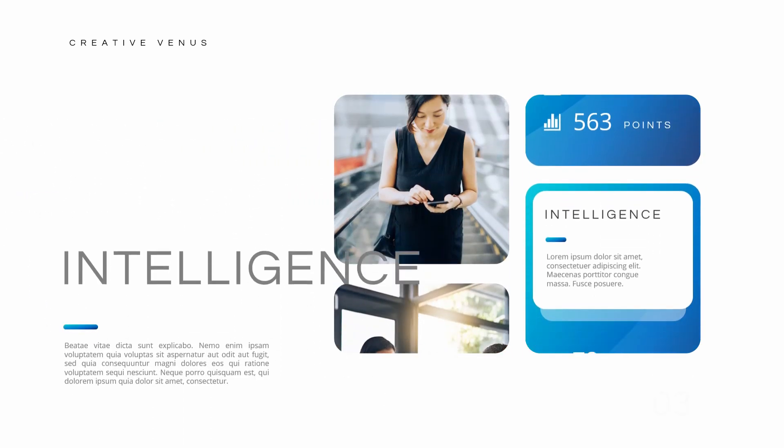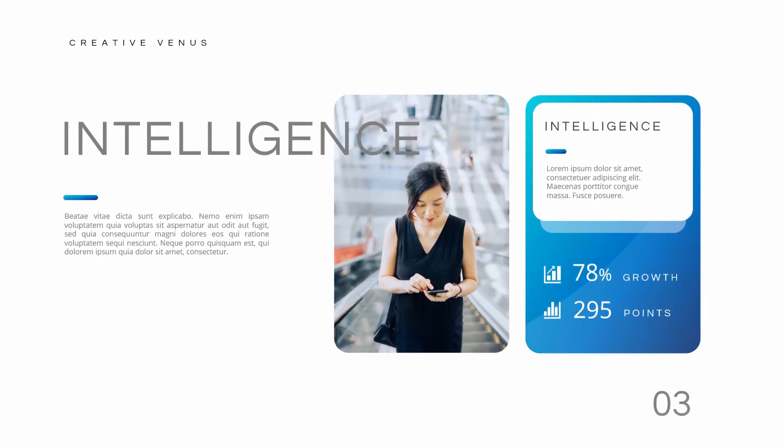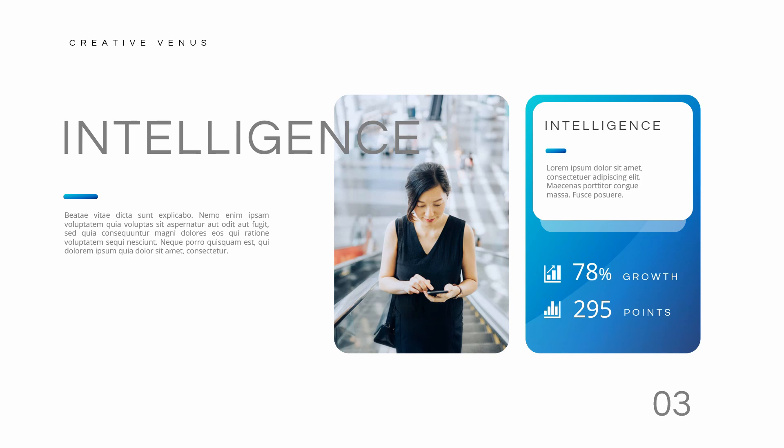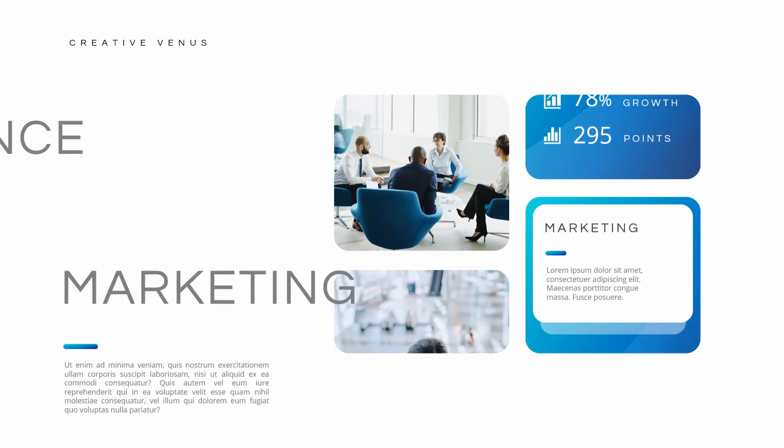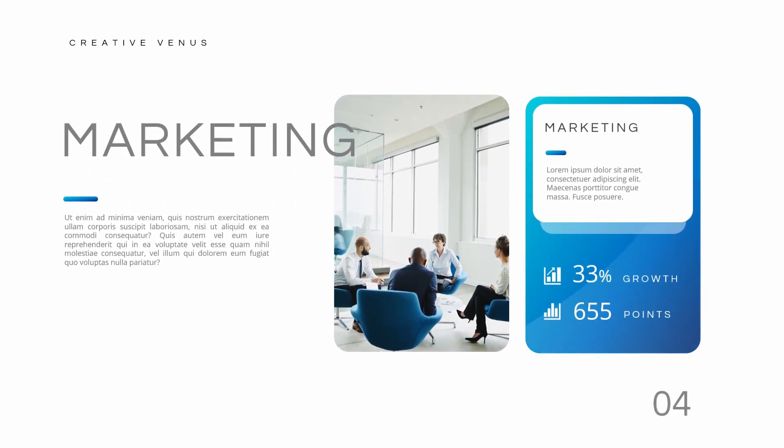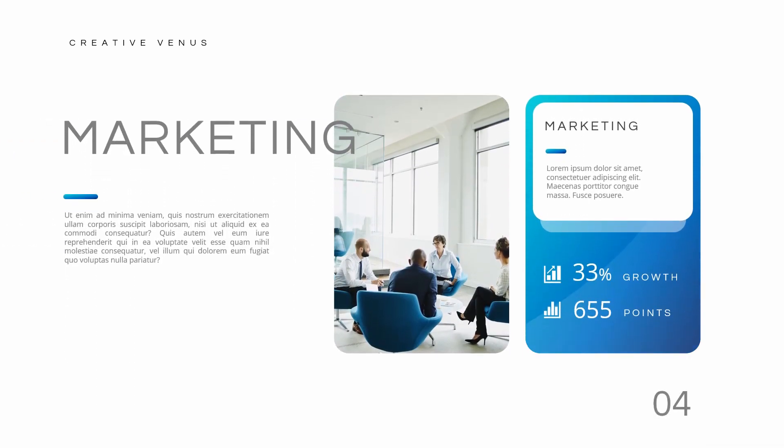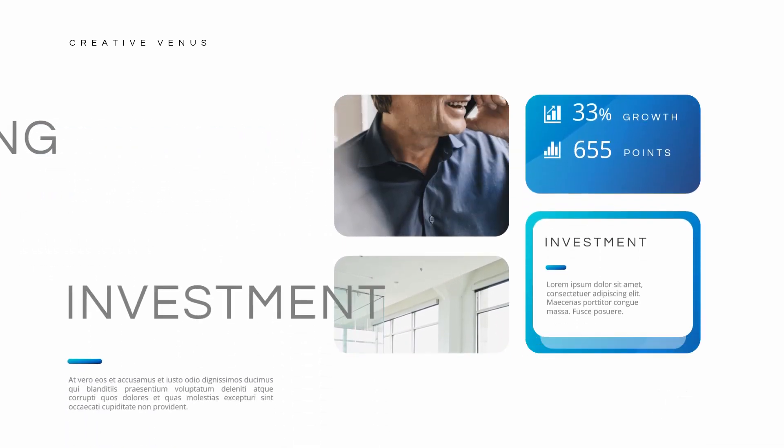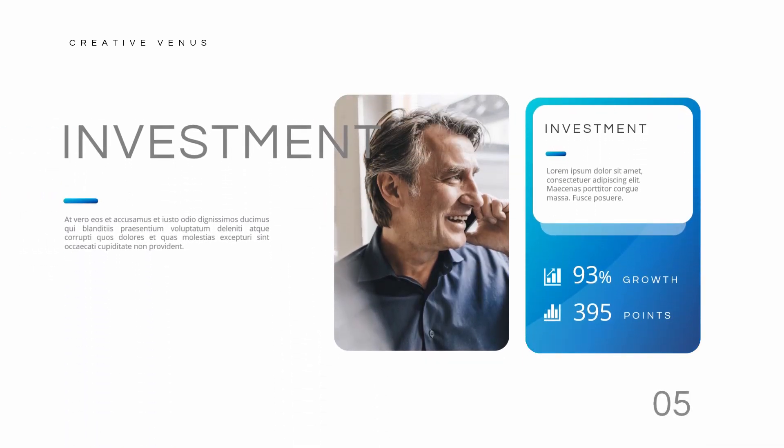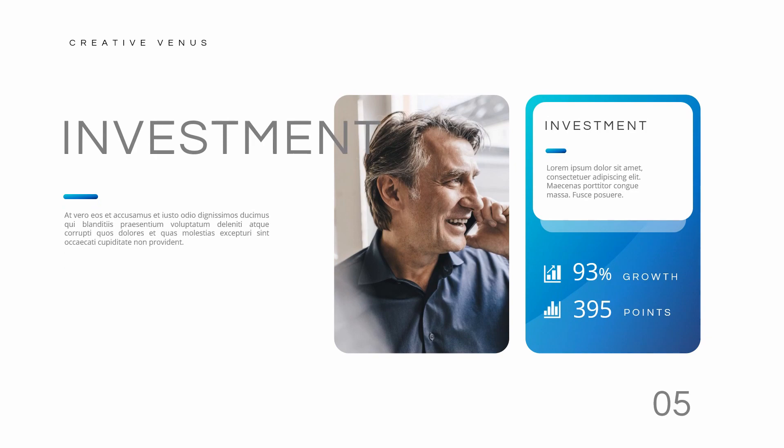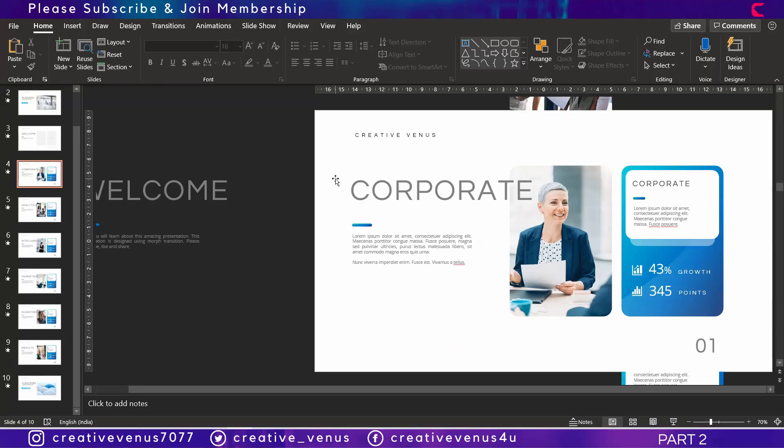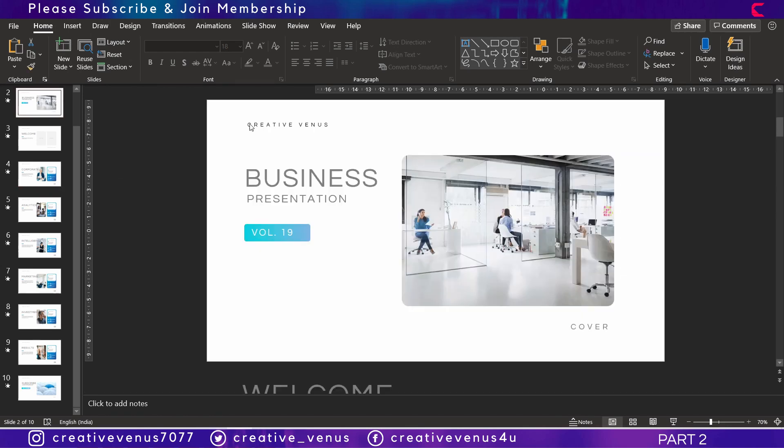We'll create the base for the morph transition which is very important. So please subscribe to our channel, join the membership, hit like and share this video. In this video we will learn how to design the cover slide for this presentation.